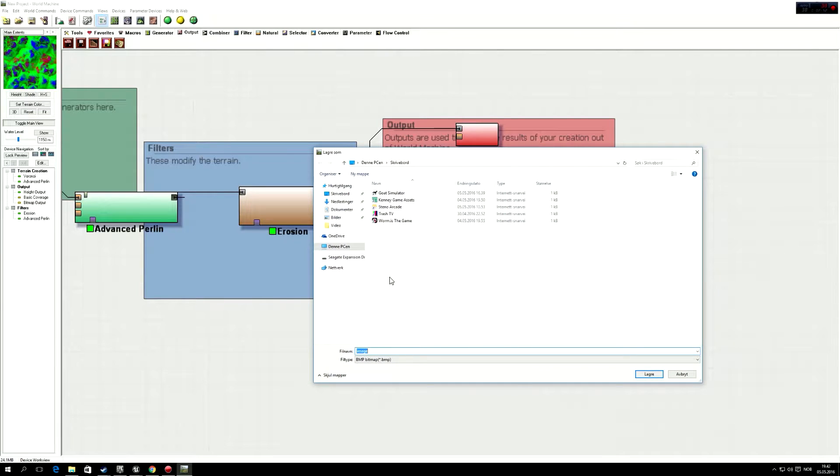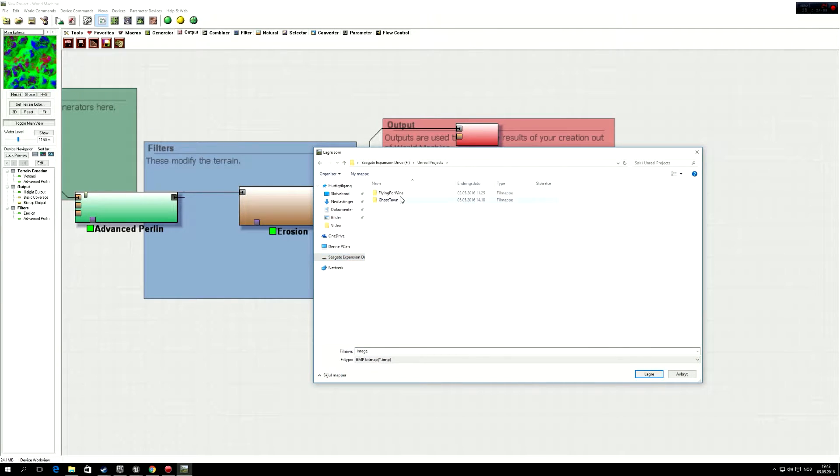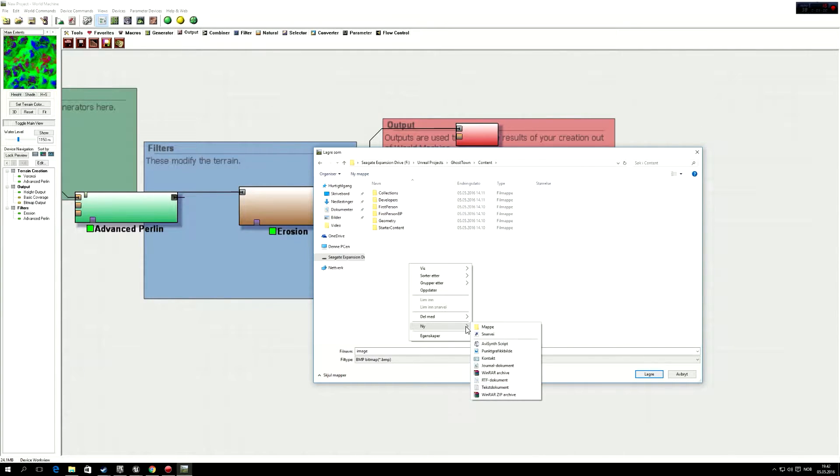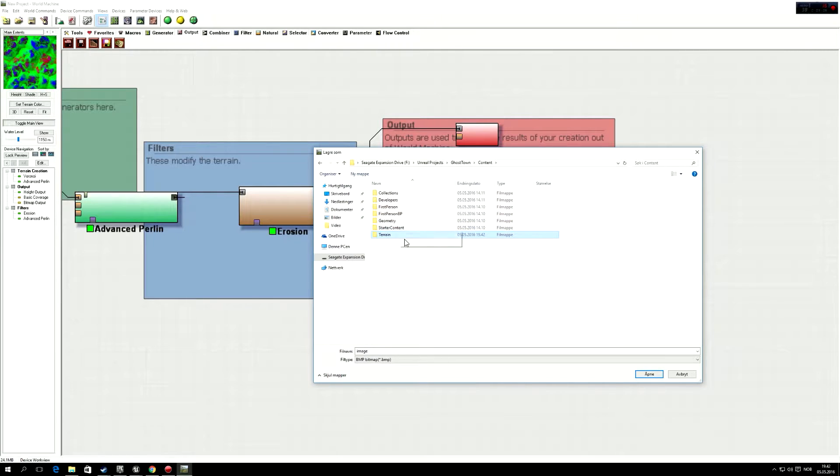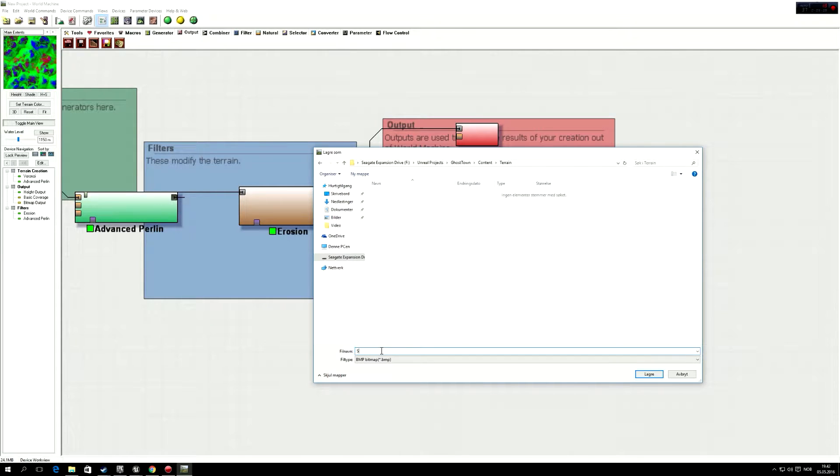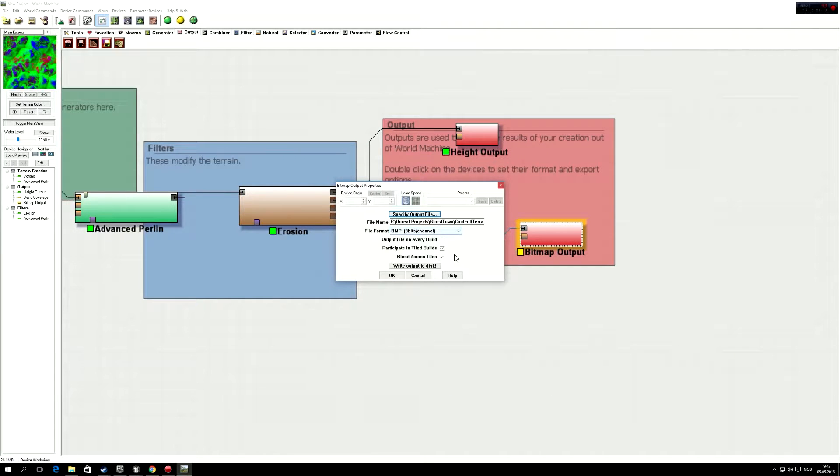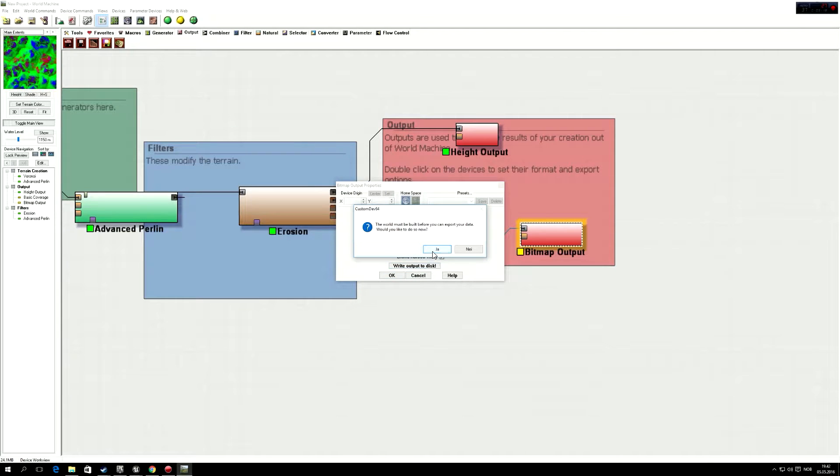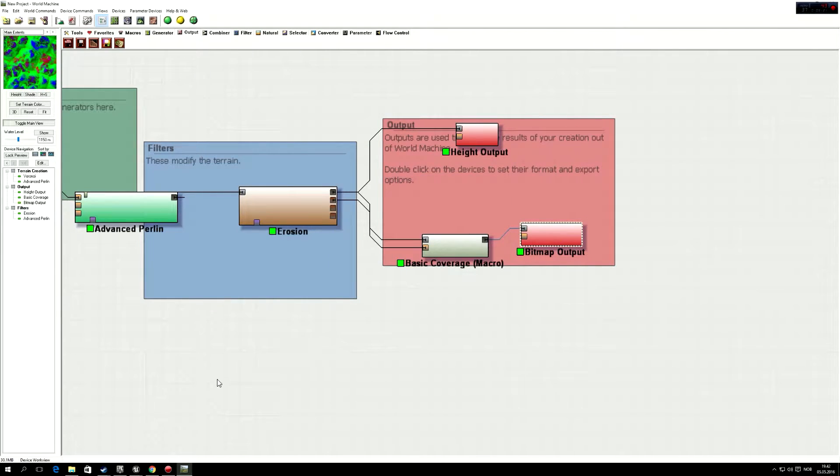So now we're going to export this splatmap into a bitmap output, like that. And then we're going to put it in the Unreal Engine content. So I'm going to put a new one, terrain, and then splat. And we'll make that a PNG actually. So like that, and then write output to disk, and build. And then it's written.